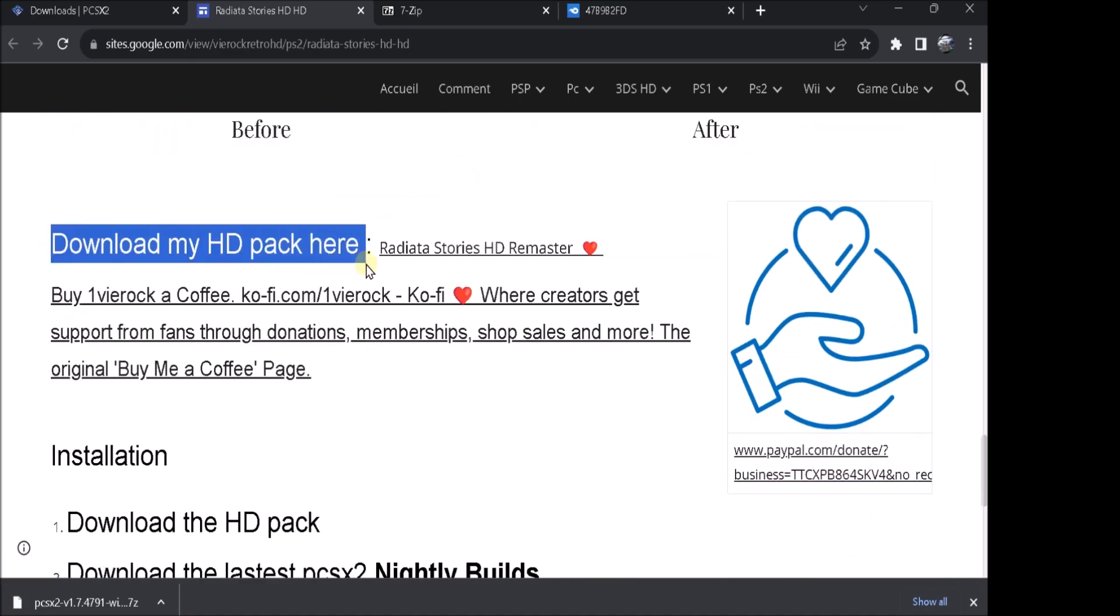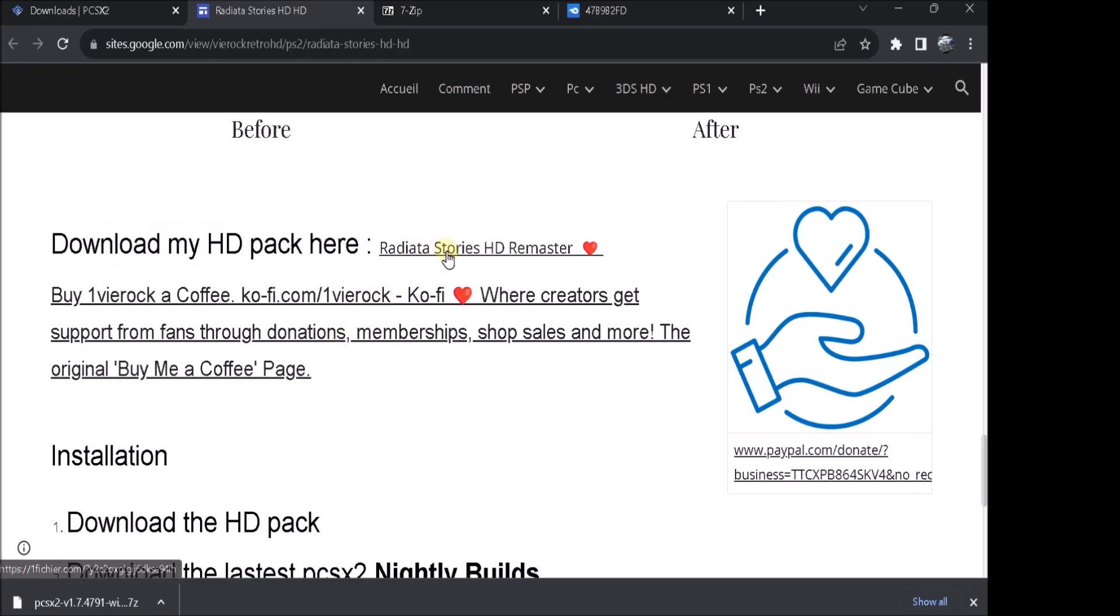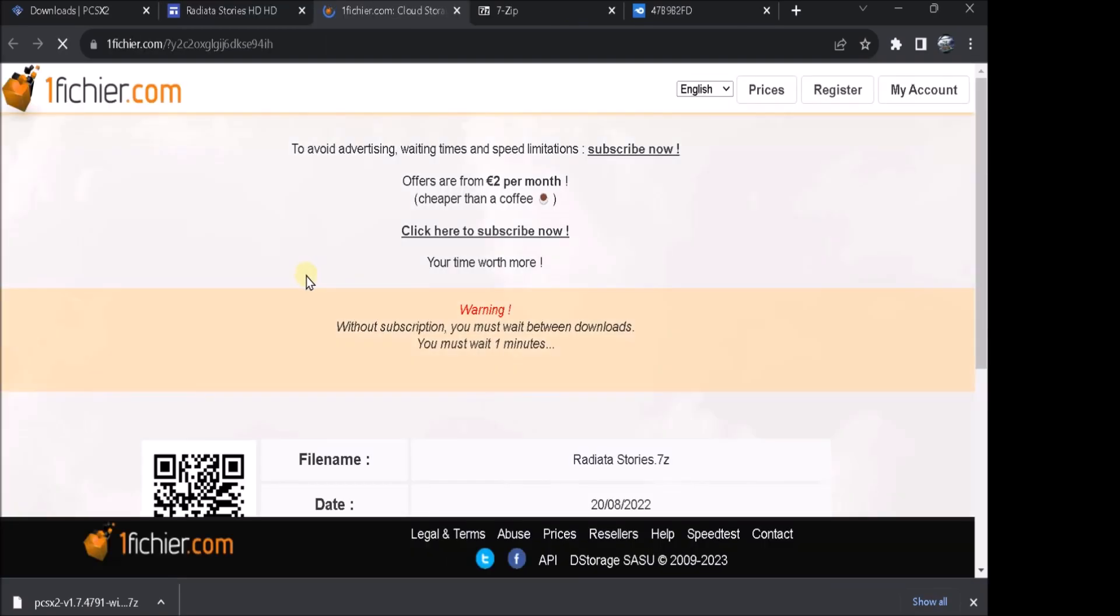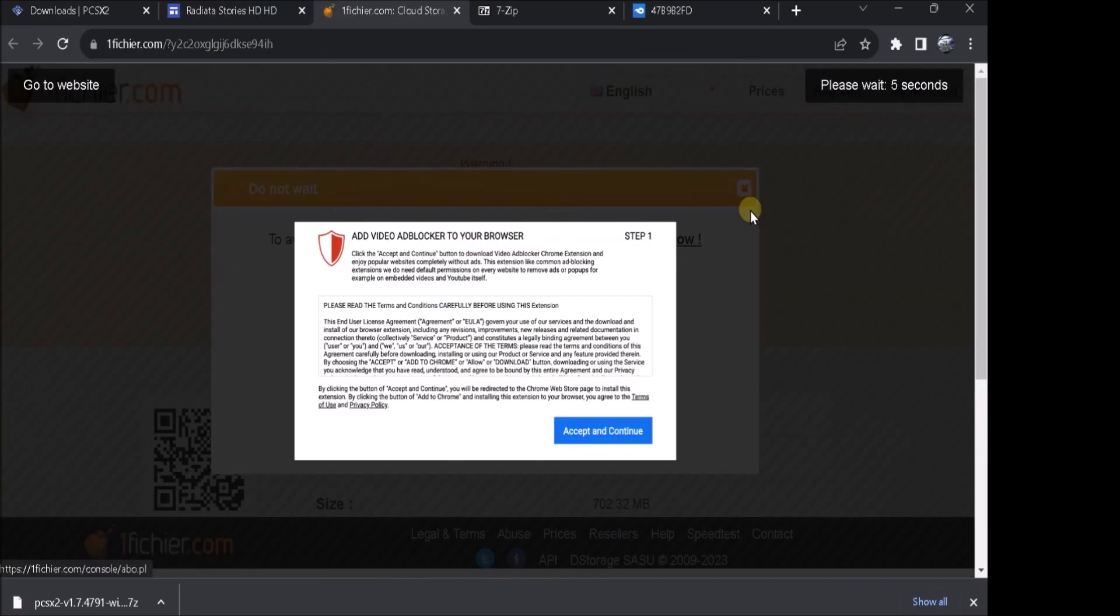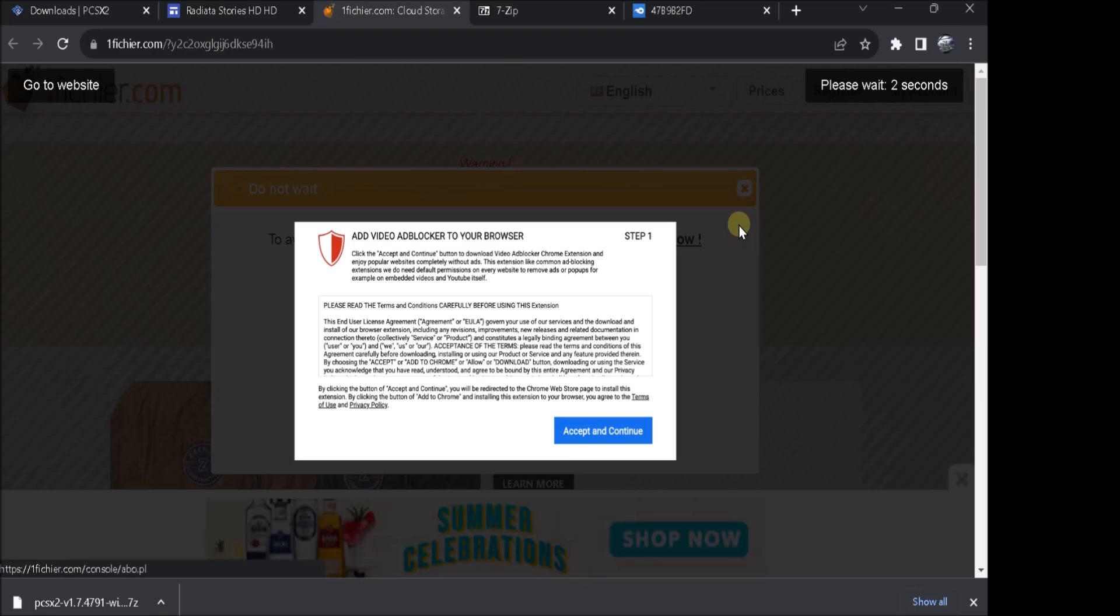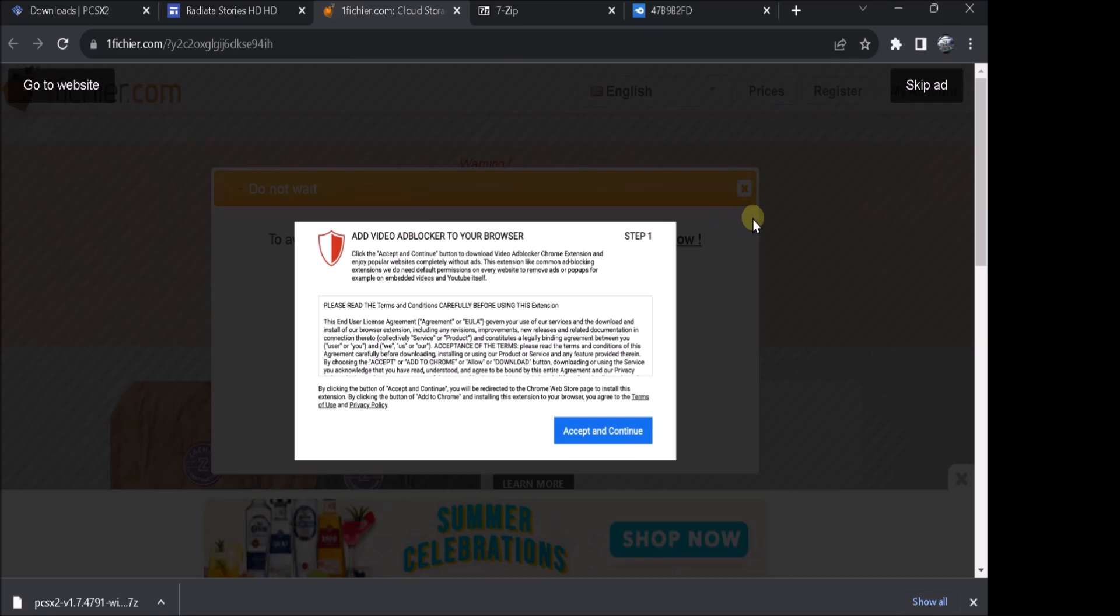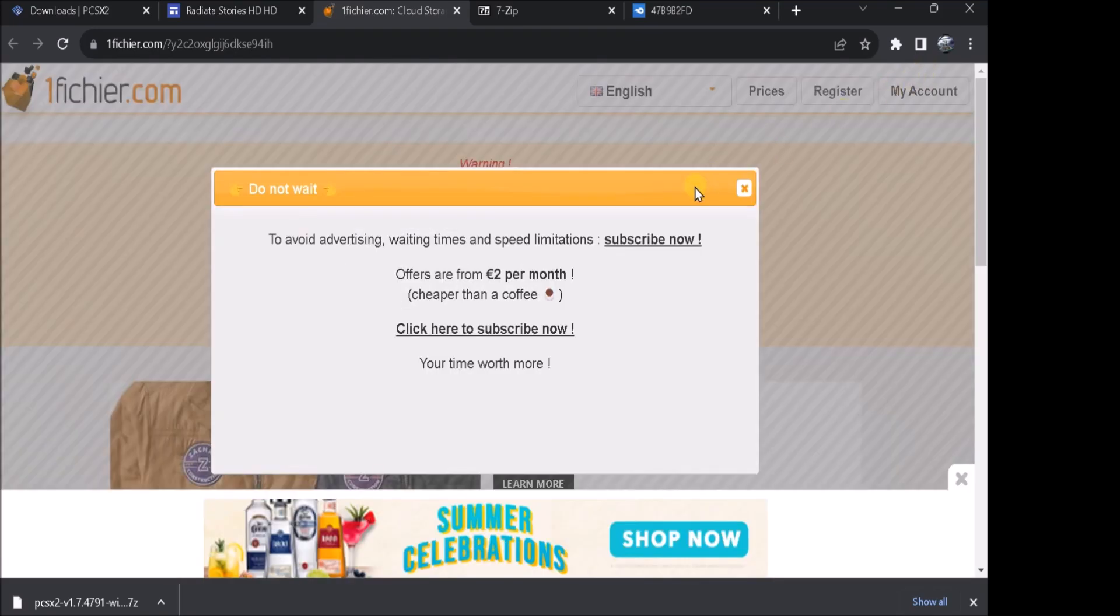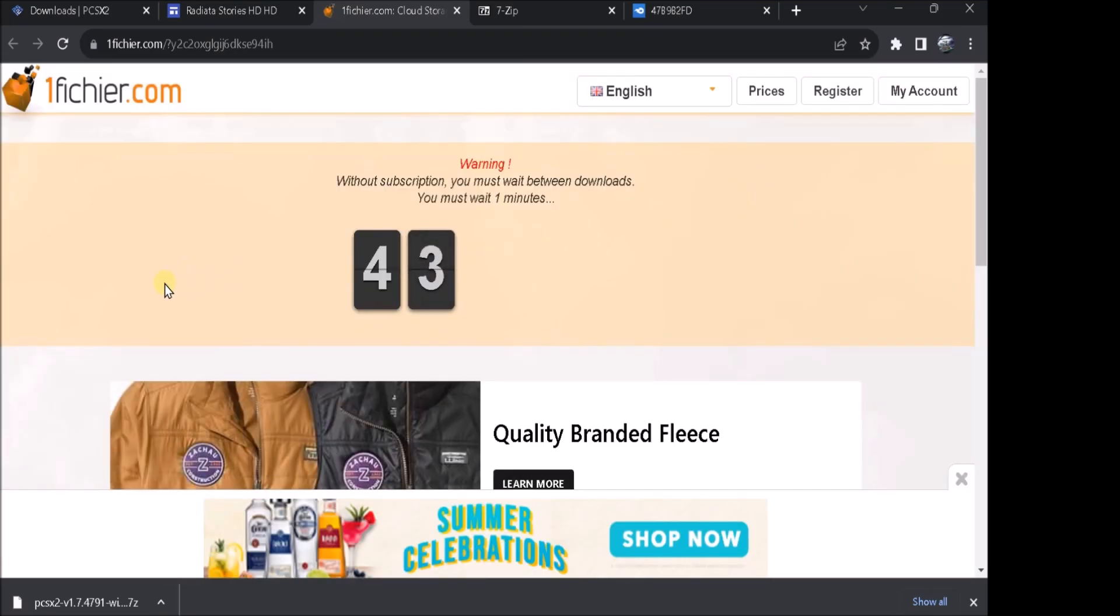And then... Yeah, download my HD pack here. By the way, this HD pack was made by... One... V... I... E... R... O... C... OK. So... 1VROC. And then here's his... Here's the link to download it. And don't worry, this site is safe. No, I don't want to add video. This didn't pop up last time. So I don't know why this is popping up now. But it's hit skip add. Close that down.